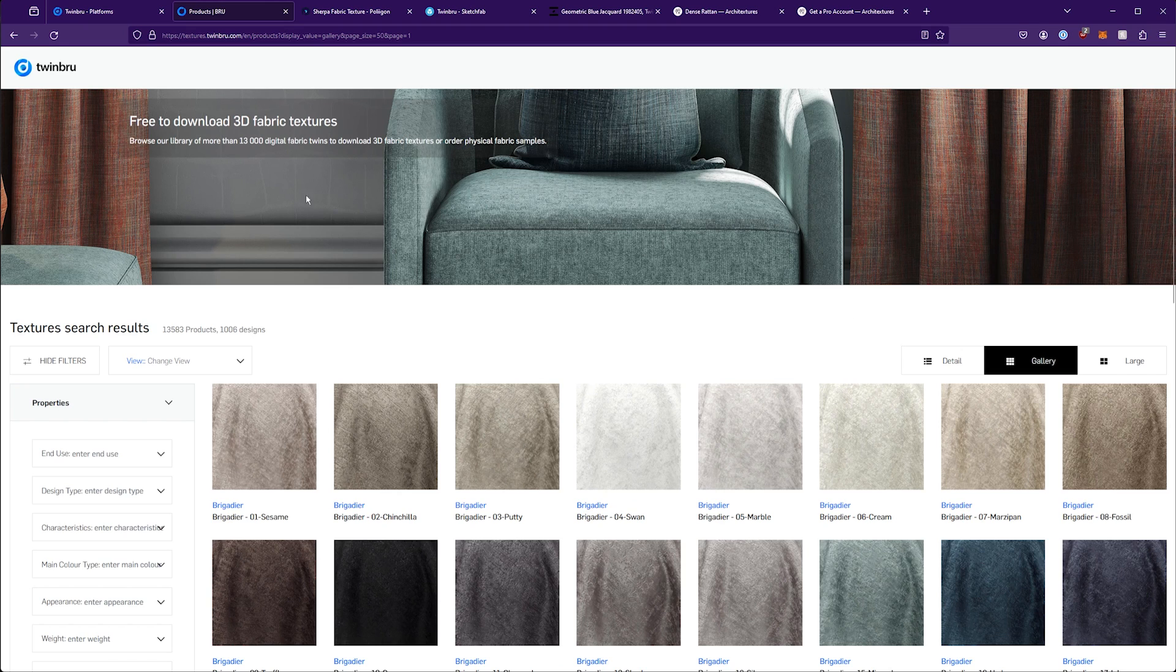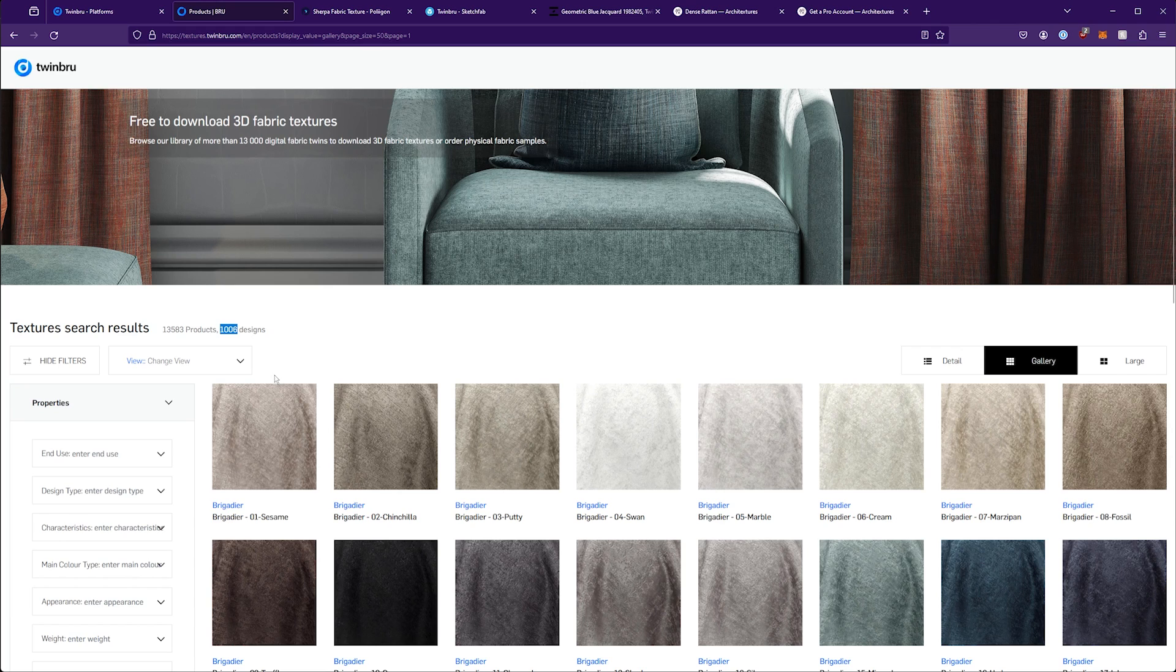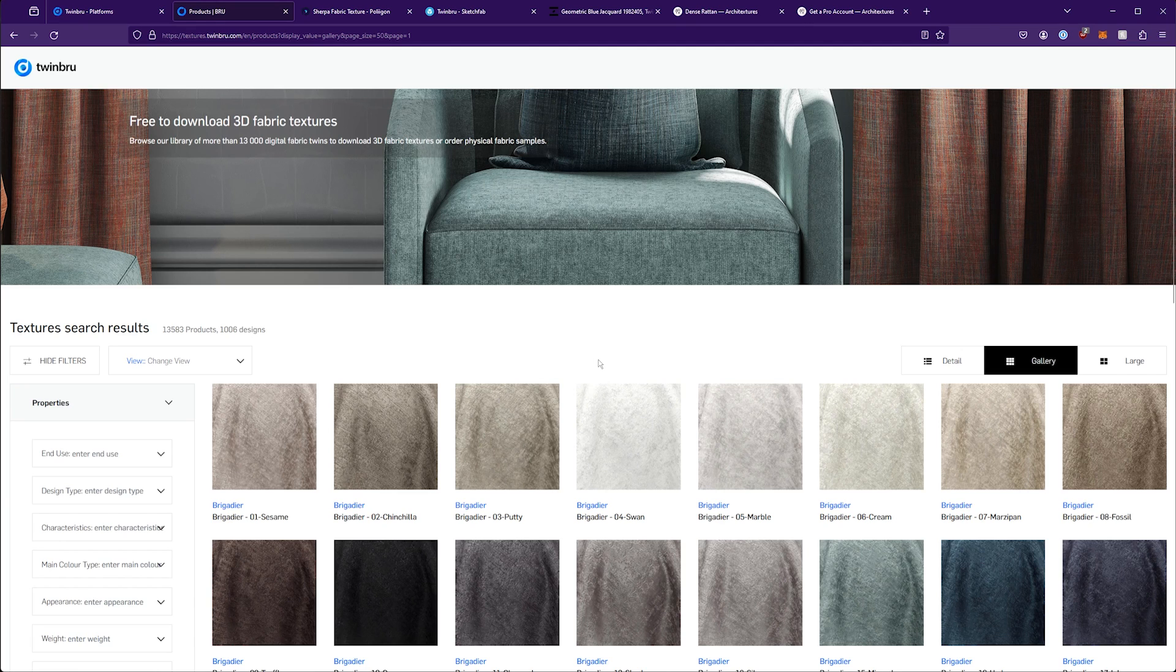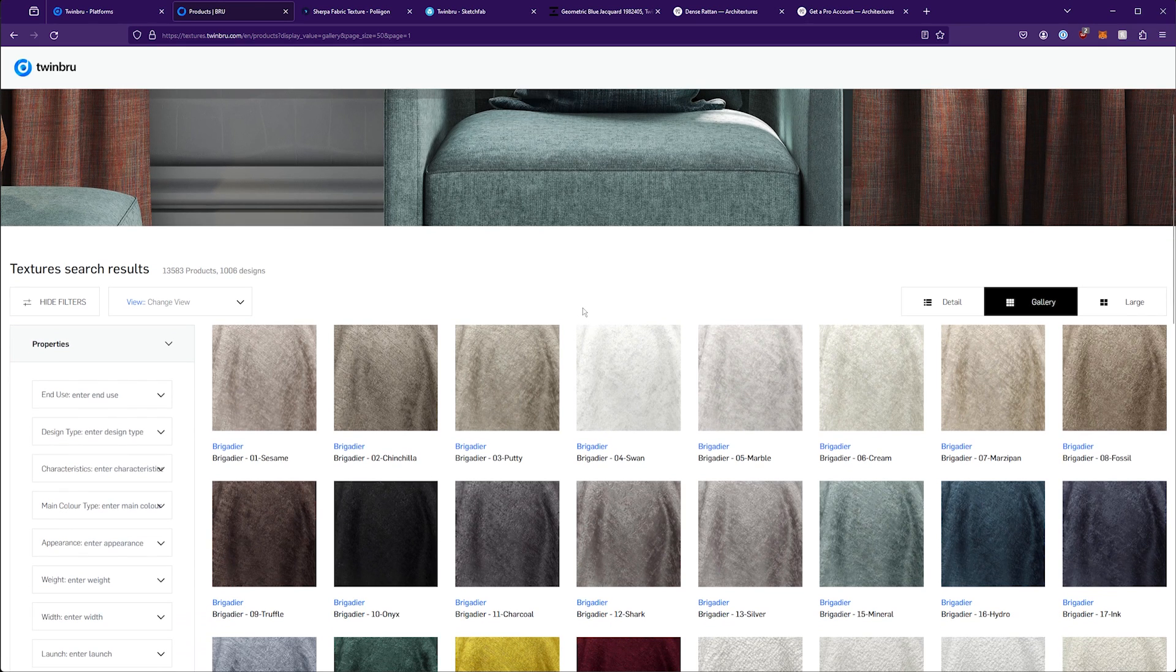While I do mention there's thousands, they say there's 13,500 and some, I think there's really only a thousand different patterns or designs and then the rest are different colors. Colors are something that are usually pretty easy for us to change and adjust in Redshift. I go over that a bit later, but they have a lot of variation here.